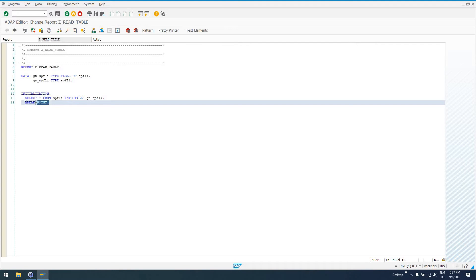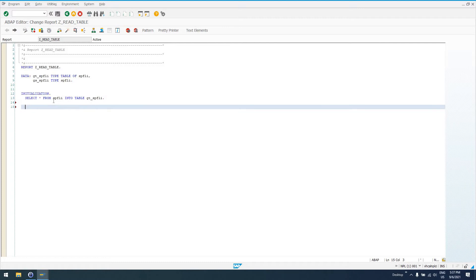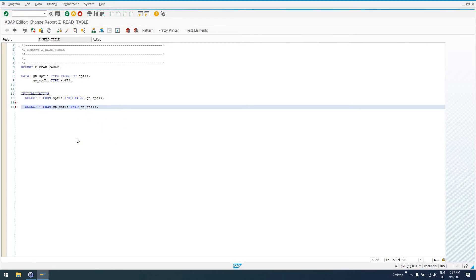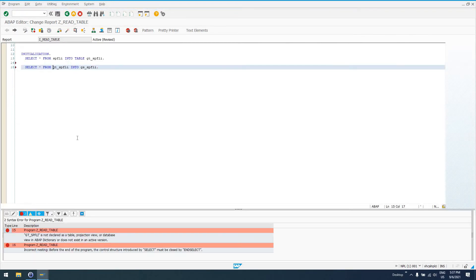So, now that we know what's going on here, now let's say we need to issue a SELECT statement on the data in GT_SPFLI, our internal table. We can't say, you know, SELECT all FROM GT_SPFLI INTO GS_SPFLI, right? This is what you would expect to be able to do. But if I check this,